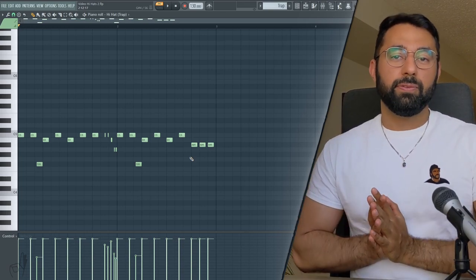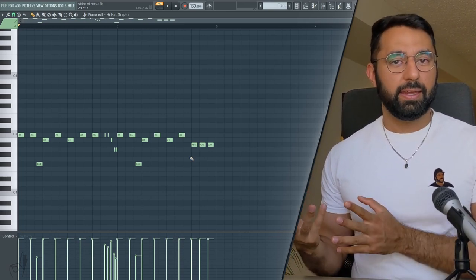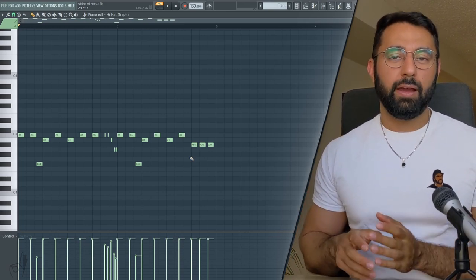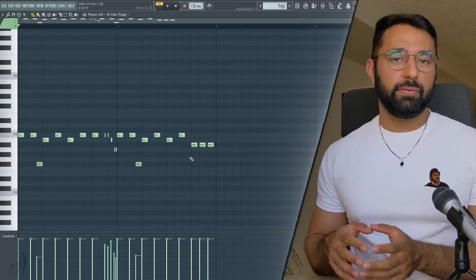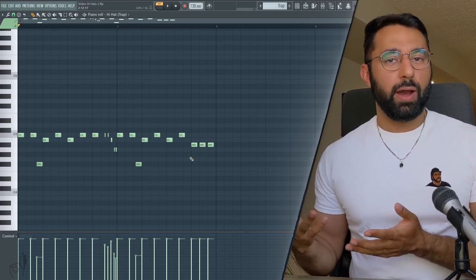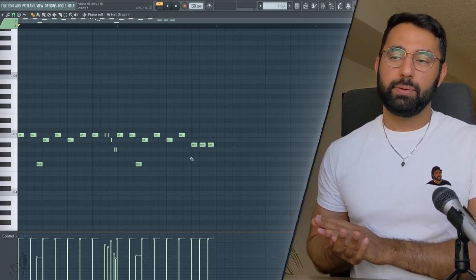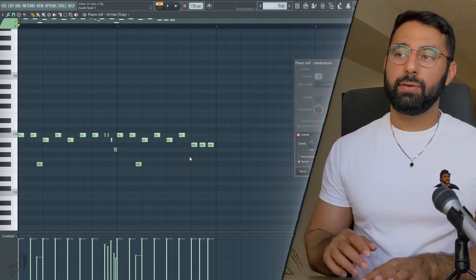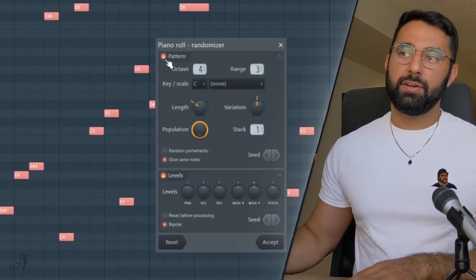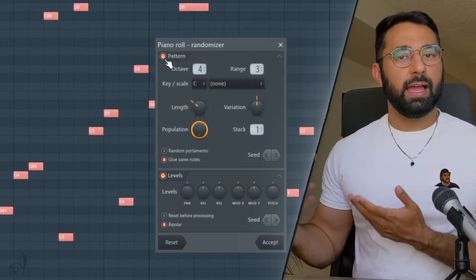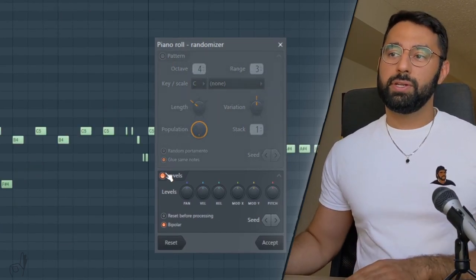As well, another really helpful tool is adding randomization to panning. As of right now, my hi-hats are pretty smack dab in the middle, they're very mono. So to help them sound a little bit more wide in the stereo mix, what you can do is hit Alt and R to bring up the randomizer. And make sure pattern is turned off, otherwise your hi-hat pattern will just go all over the place, which is not what you want.